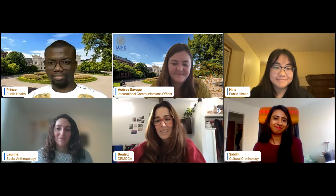Hi, everyone. I'm Beatriz. I'm studying the Disaster Risk Management and Climate Change Adaptation Master Program. I'm originally from Spain. My favorite thing about Lund is the campus — the campus is beautiful. And as Siddhi said, everyone is so welcoming. It's been such a great experience to move here.